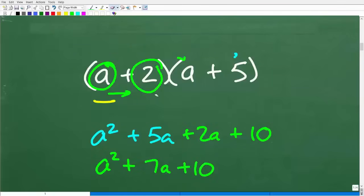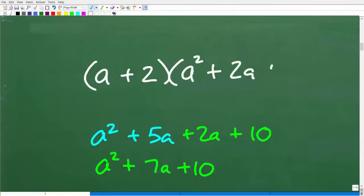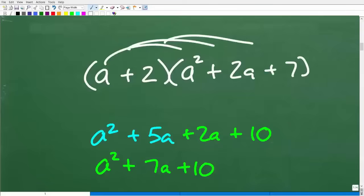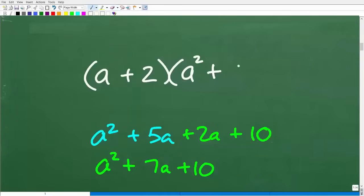The advantage of this approach is that if we had a trinomial — say a squared plus two a plus seven — we would just continue going term by term. Now let's go ahead and see the FOIL method in action.